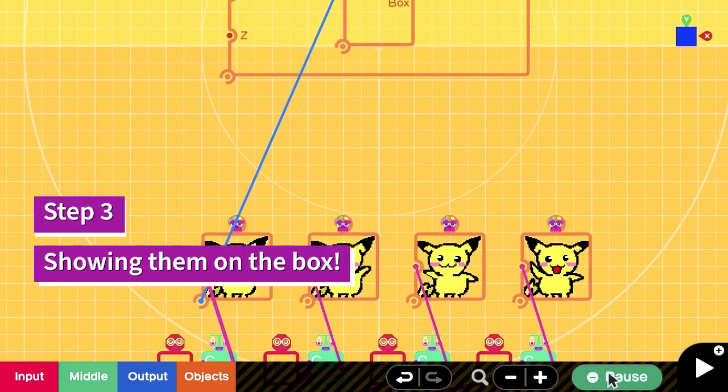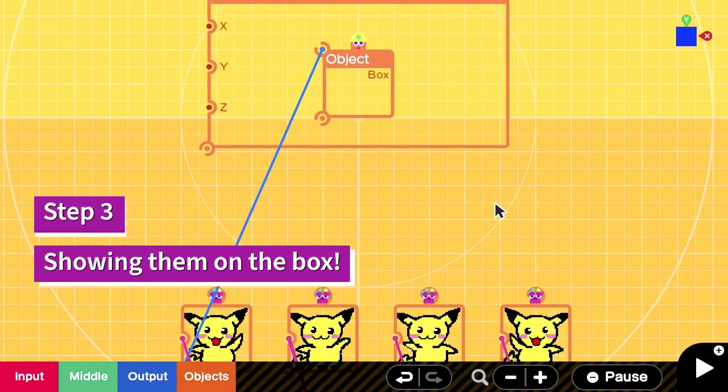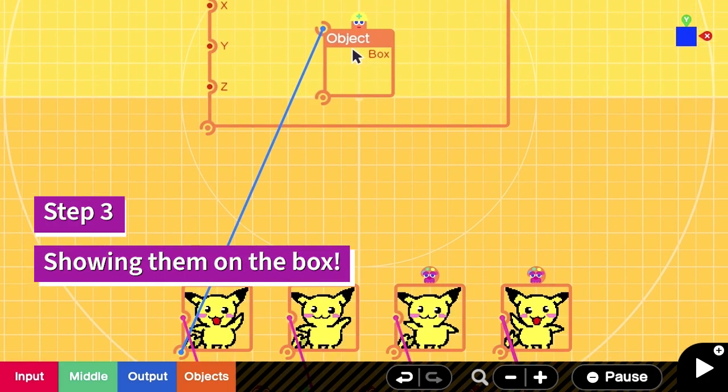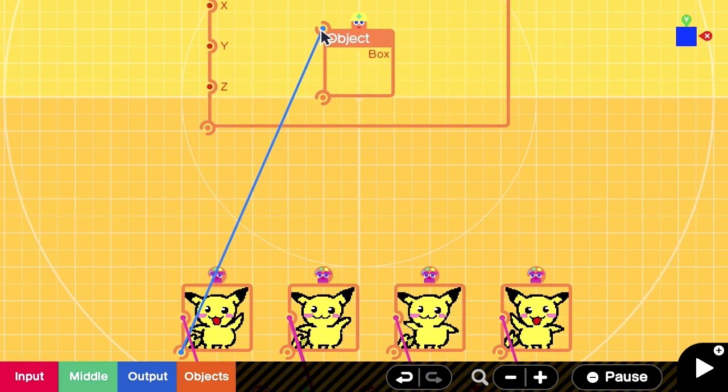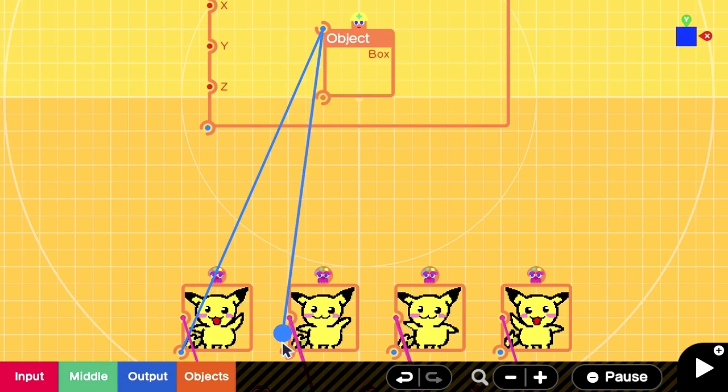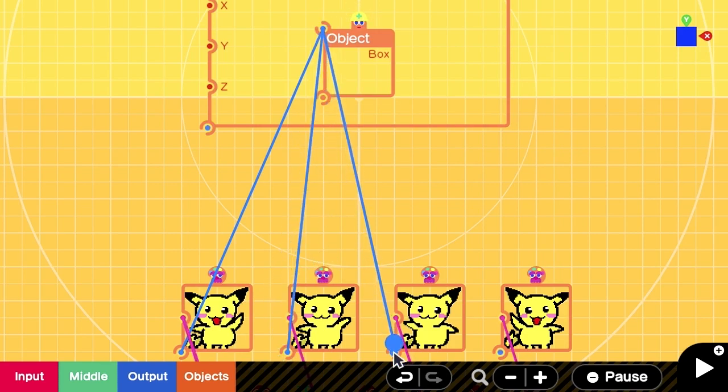And here is our last step. We are going to show them on the box. We are going to link the object nodon with the texture nodon, all of them.